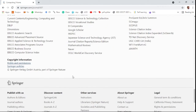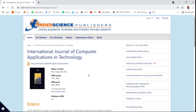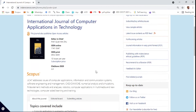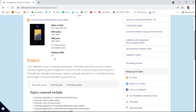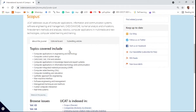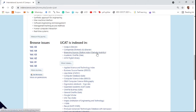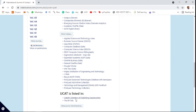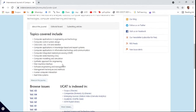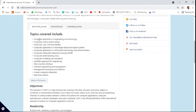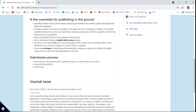The fourth journal is the International Journal of Computer Applications in Technology, published by Interscience. It is Scopus indexed with a CiteScore of 2.4. You can see the indexing terms including Scopus and Science Citation Index. Interscience journals use a double-blind peer review process, and there are no charges for publishing with Interscience journals.